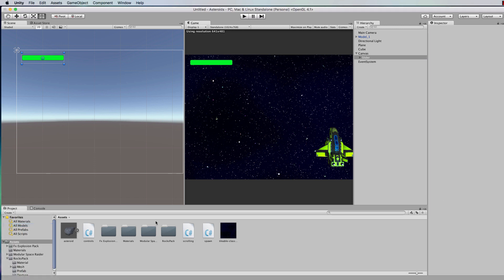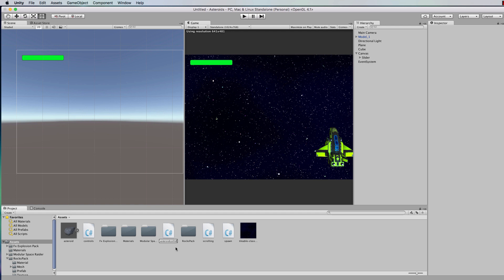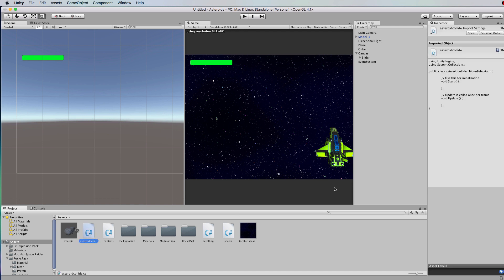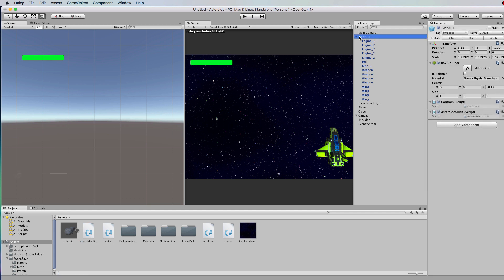Create a new C# script called AsteroidCollide, and that script is going to be attached to our ship. It's going to use a function that requires access to a collider. The ship itself — the object you've attached the script to — has to have a collider on it, otherwise it's not going to register the collisions.